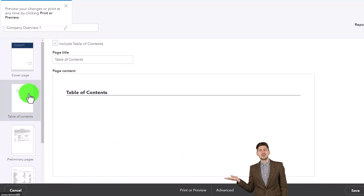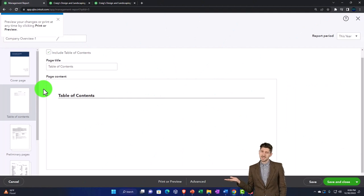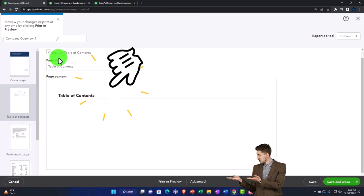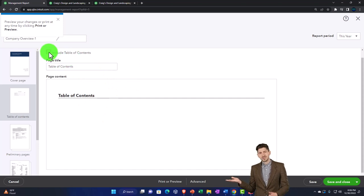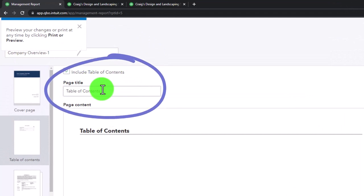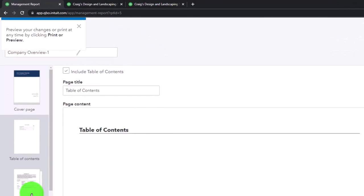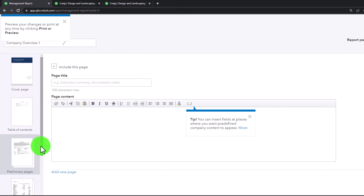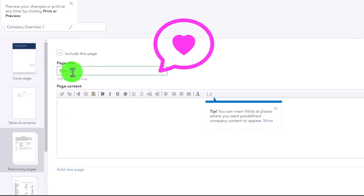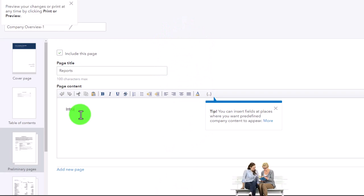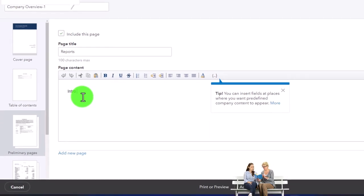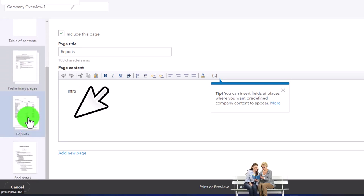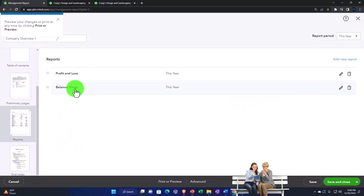The second tab is the table of contents, which will include the reports we're going to have. You can include or exclude the table of contents entirely, and rename the page title if you want. The third tab gives you an intro page — so if you wanted to add something like 'Hi client, here are your month-end reports for the period ended,' you can add that page in here. Otherwise it goes directly into your reports. By default the reports section includes the profit and loss and the balance sheet.